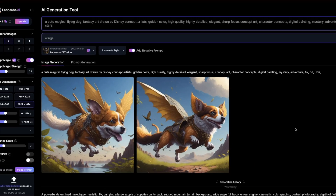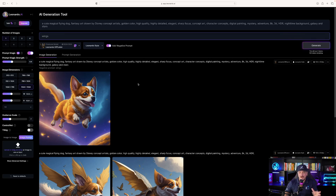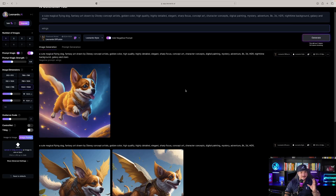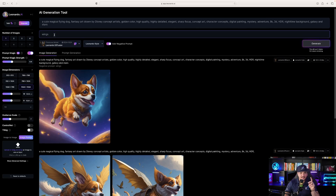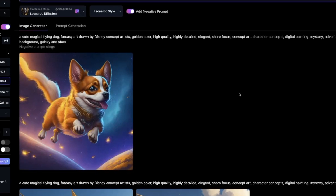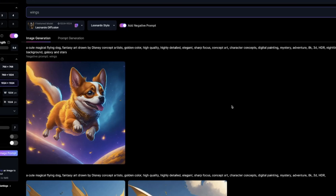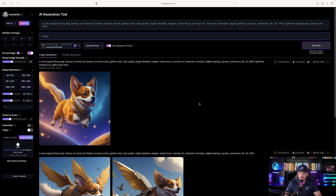I also changed the prompt so I wanted it to be nighttime — I added 'nighttime background, galaxy, and stars.' That's awesome, that's perfect. It did exactly what I needed: no wings, the wings are gone, and it now has a nighttime background with galaxy and stars.